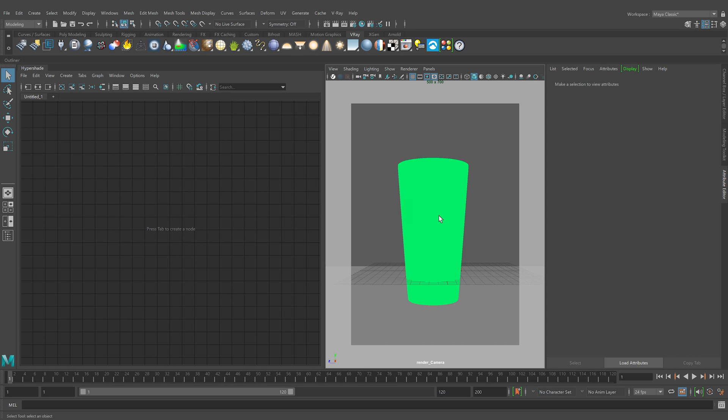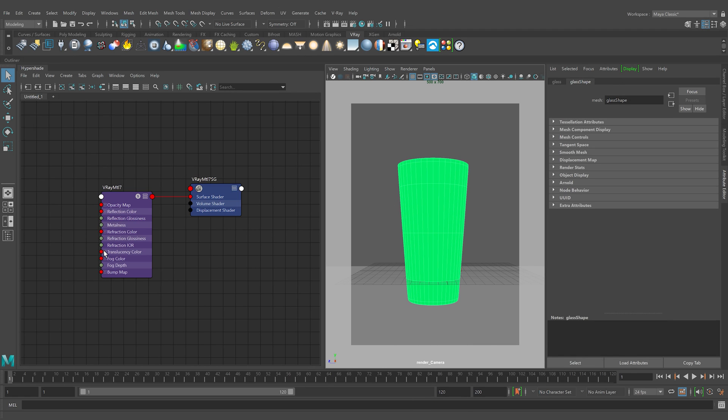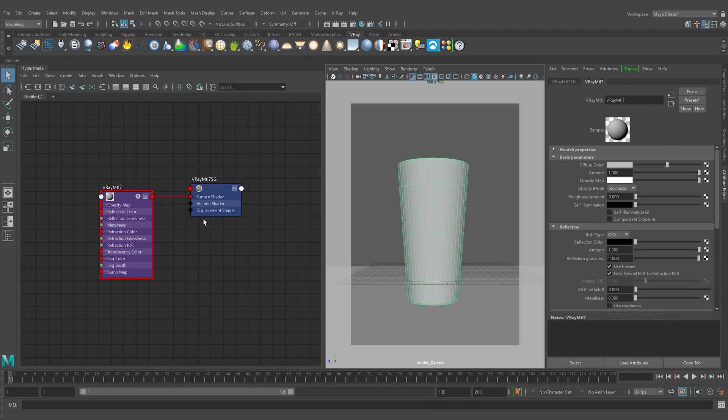We have this water glass here in Maya. So let's start by assigning a V-Ray material to the glass. Let's call it glass material.